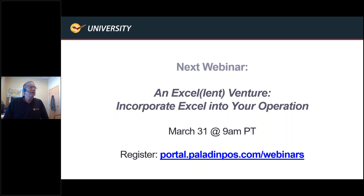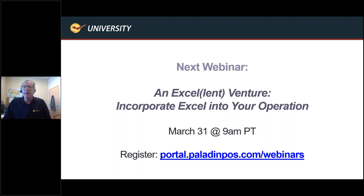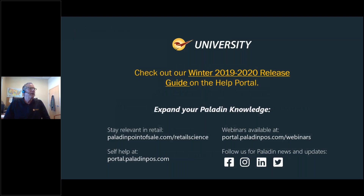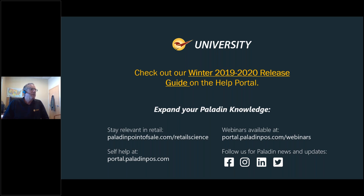That's all the questions I have, but I want to mention that the next webinar talks about our integration with Excel, and that will be on March 31st at 9 a.m. Pacific time. I'd like to remind everybody to go check out this winter release — it's in the help screens from the Paladin portal. Also, if you want to watch this webinar again or have other members of your store watch it, they can do that by going to portal.paladinpos.com/webinars — from anywhere, not just from within the Paladin application. Hang in there everybody. We're all going to get through these strange and interesting times. Have a great day and God bless.